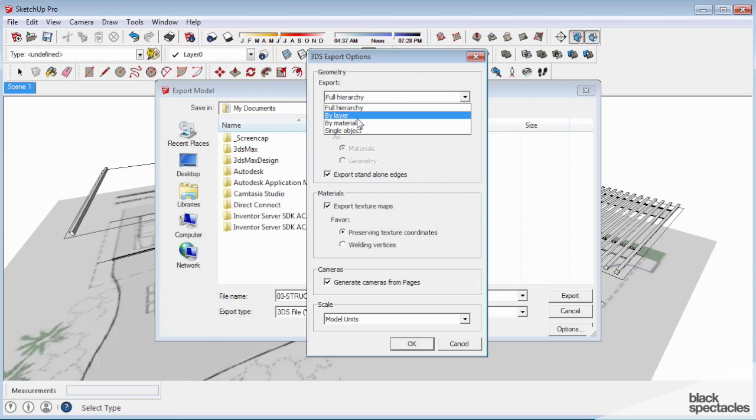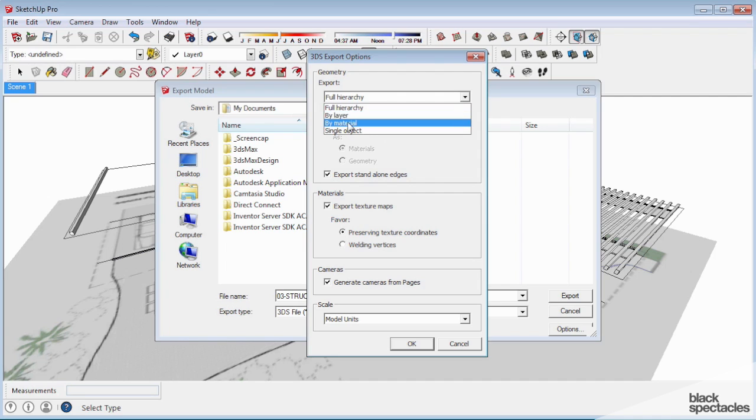It does take a little bit of getting used to modeling color by layer, but other people are very diligent about putting materials on their geometry regardless of the layer so that we can go by material. You kind of have to look at the model, but usually it'll fall into one of these two categories.